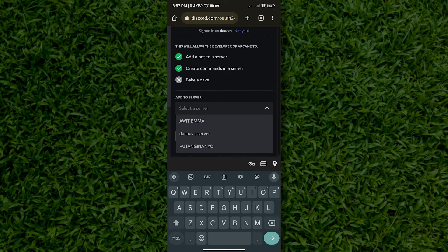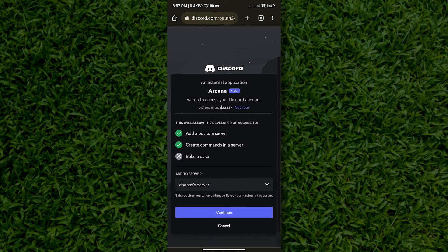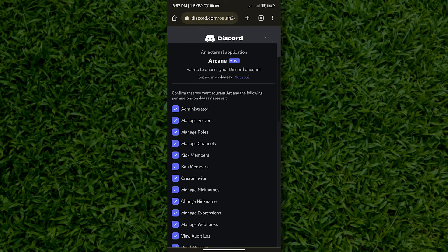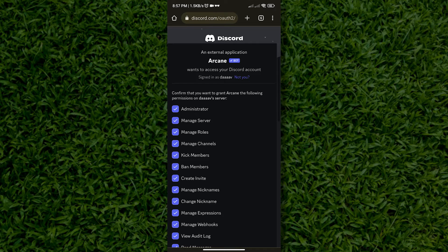Now, I will select DAV's server and hit continue.